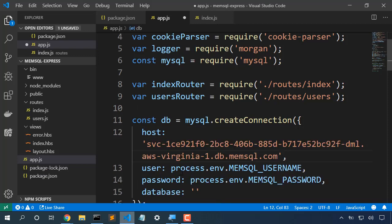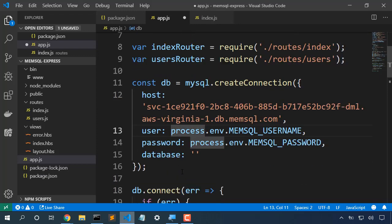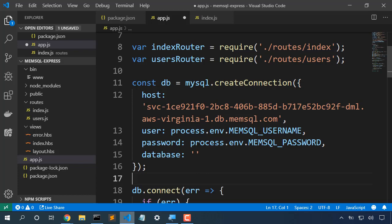Notice that we've set our user and password to environment variables. We could also set our host to an environment variable if we'd like to as well. This protects them from prying eyes.